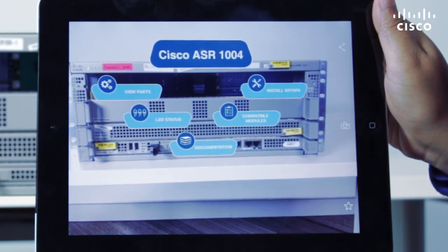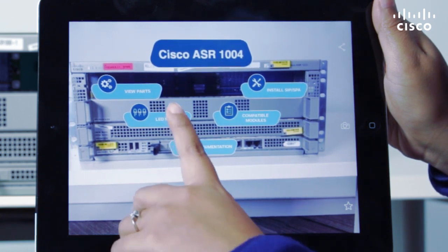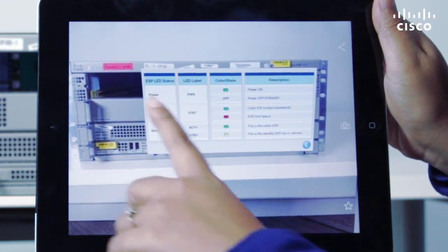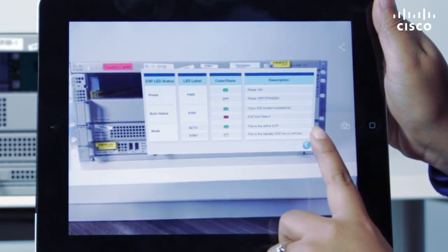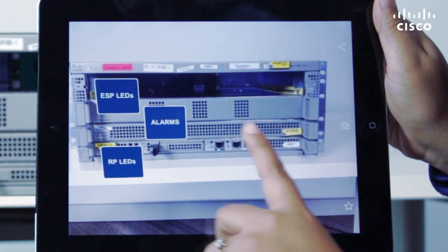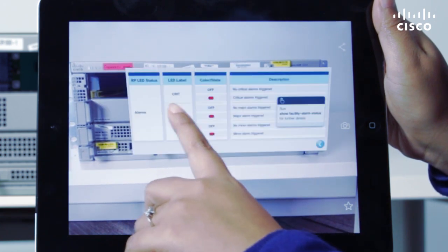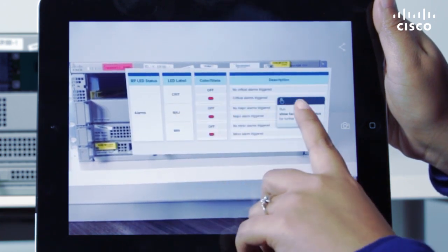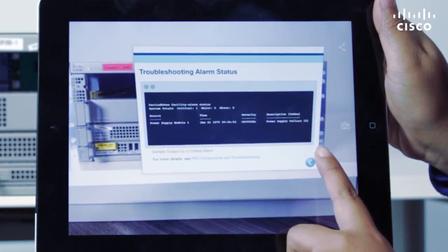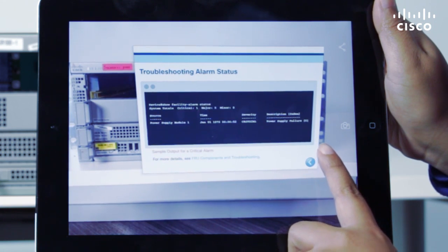You can also access information about the status of the LEDs on your device if there is a system or boot failure, and get details of specific commands to troubleshoot critical and major alarms.